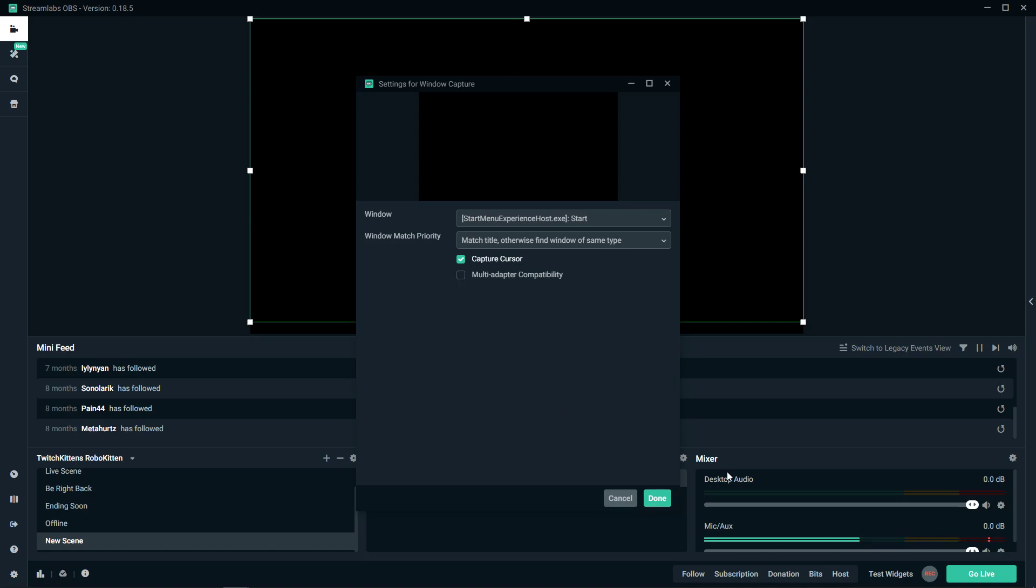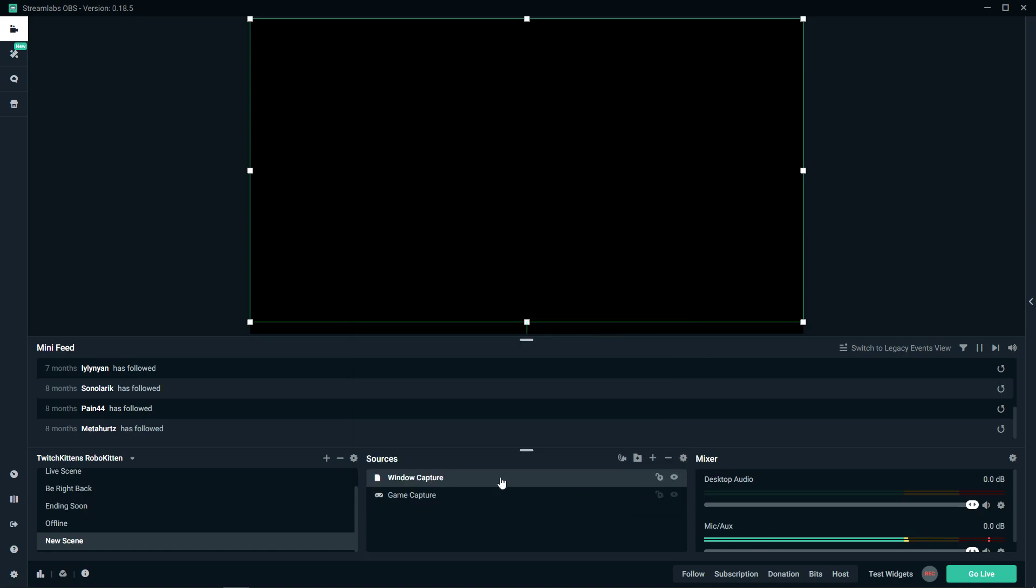I know I said 'window' many times, but that's how we do it. Window capture or display capture - these are the two ways we can fix it. Also, sometimes what happens is the game needs to be installed where Streamlabs is installed.